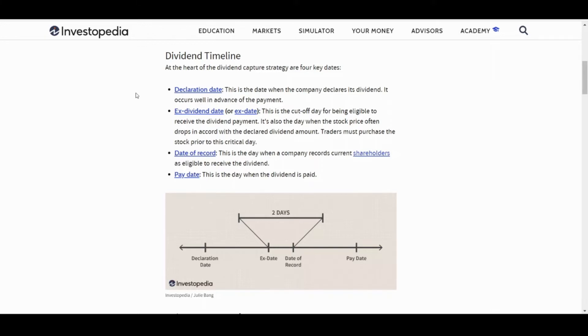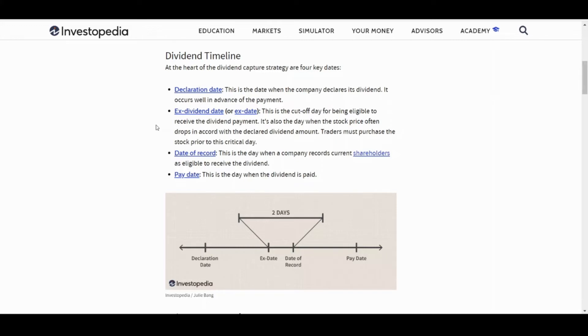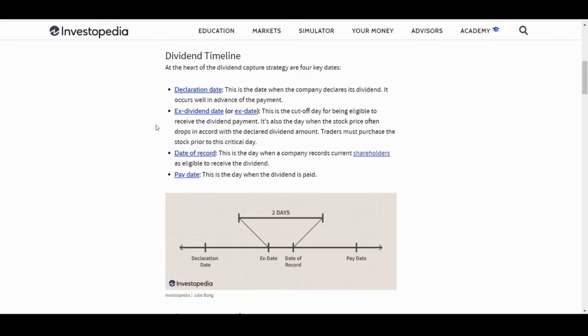The ex-dividend date is the cutoff date to be eligible to receive that dividend payment. You can literally buy the stock one minute before stocks close and you are eligible the next day for that dividend. You do not have to hold it for months, weeks, days, or years—literally just the day before the ex-dividend date and you will be set. The stock price often drops in accord with the declared dividend amount. There are people that use this strategy for a living. It works with larger dividends, especially annual dividends. You can sell it off on the ex-dividend date—you've already met the qualifications.